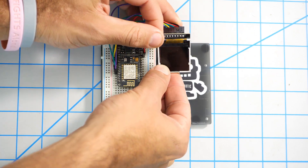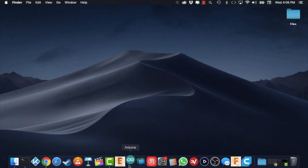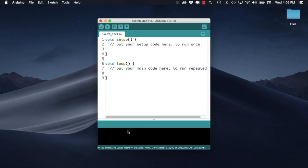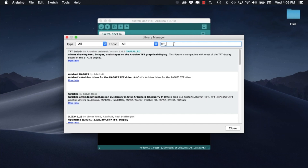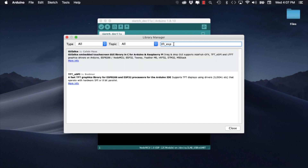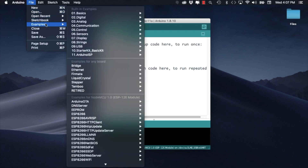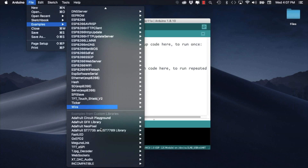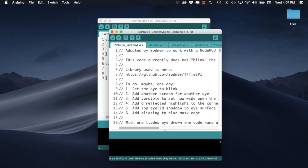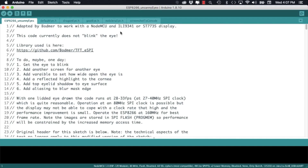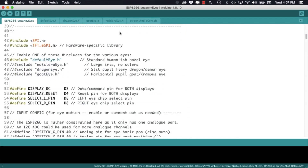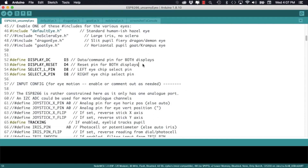Once the connections are made we can fire up the Arduino IDE. Using the Tools menu we can select the Manage Libraries option. In the library manager we can search for TFT_eSPI. Once we've done that we can look at the examples included with the library and look for the TFT_eSPI option towards the bottom. In this video I'll select the generic Uncanny Eyes example for the ESP8266.